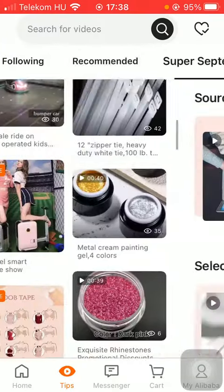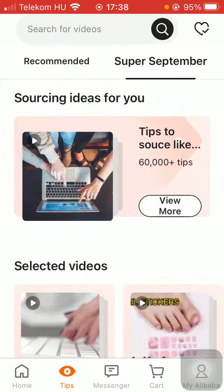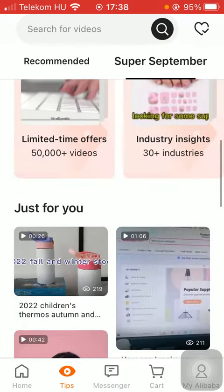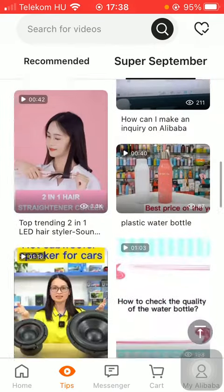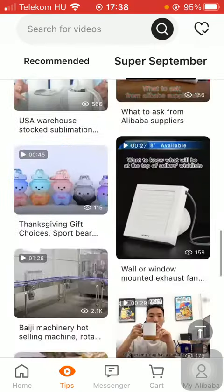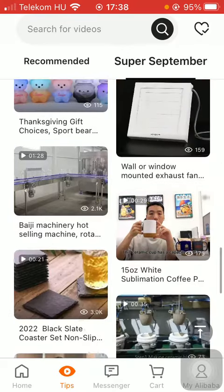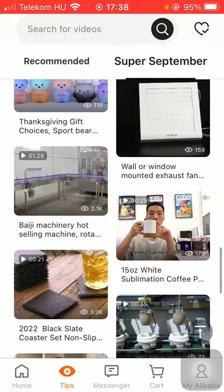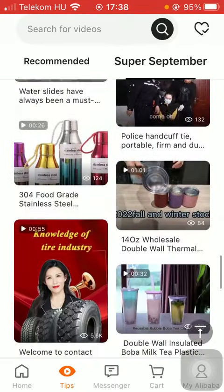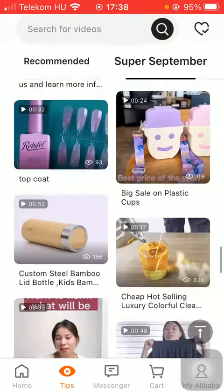If you tap on the super September section, you can see sourcing ideas for you, selected videos, and there is also a just for you section based on your search history and purchased items.